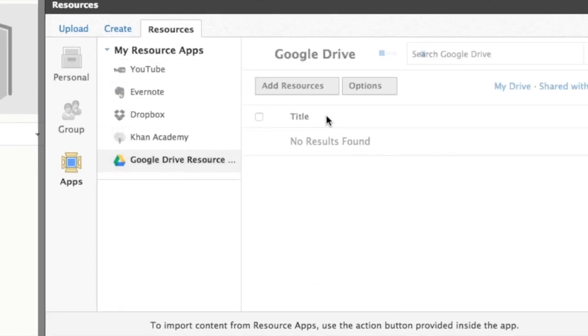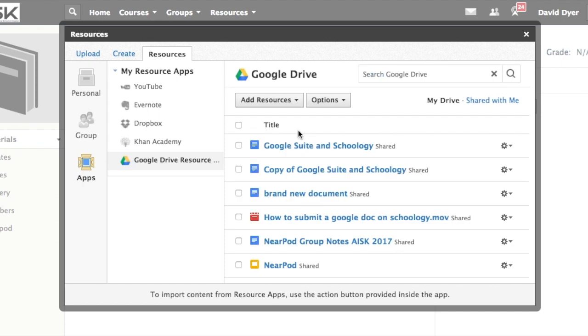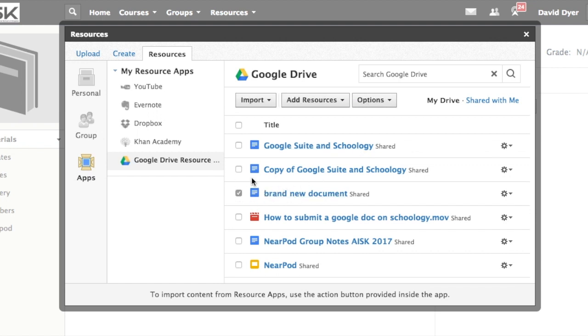And it takes a moment to load but what it does is it lists all of the documents in Google Drive in order of the most recently opened. So I'm going to grab the brand new document over here, the thing I need to turn in.